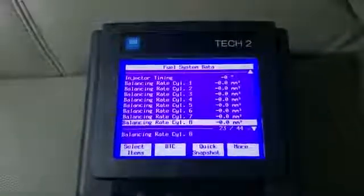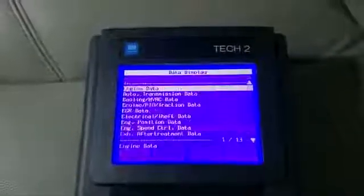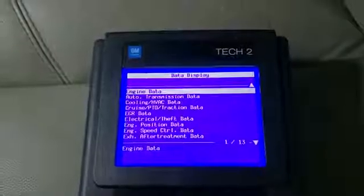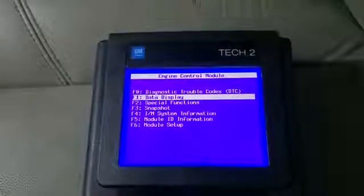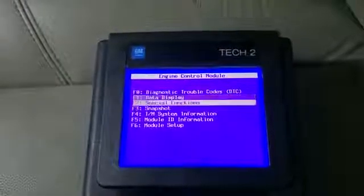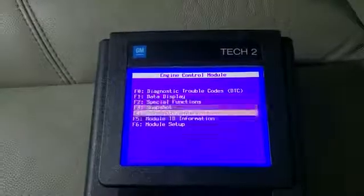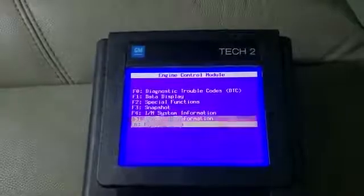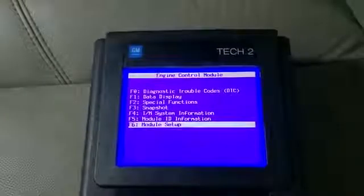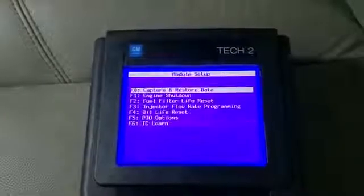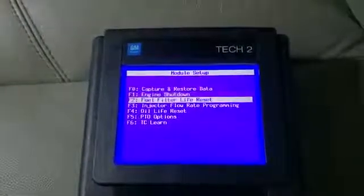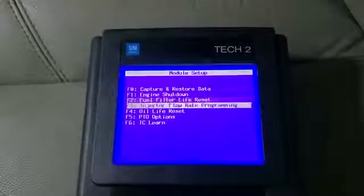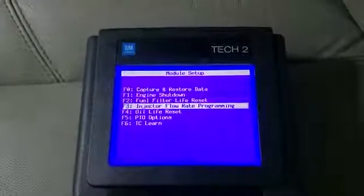Hit the exit button, back out, back out again, and you want to go down here to the module setup. You're going to scroll down to injector flow rate programming.